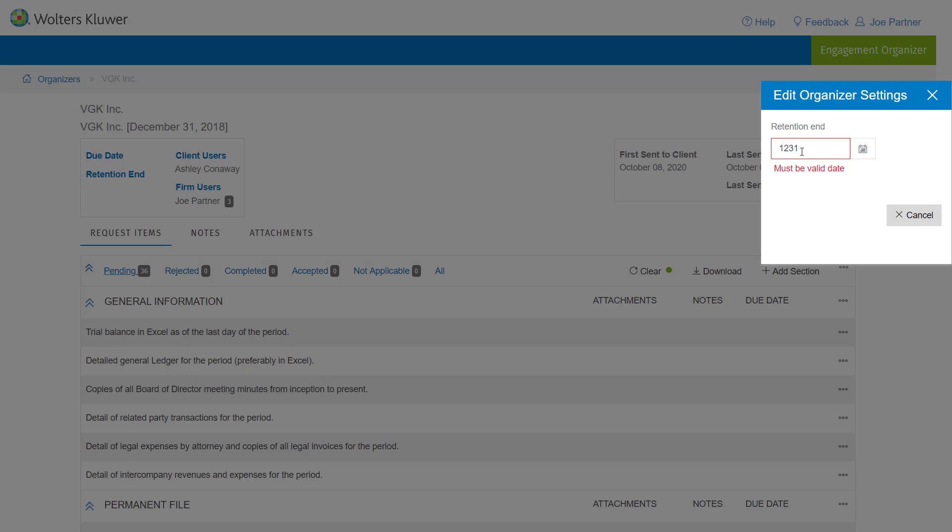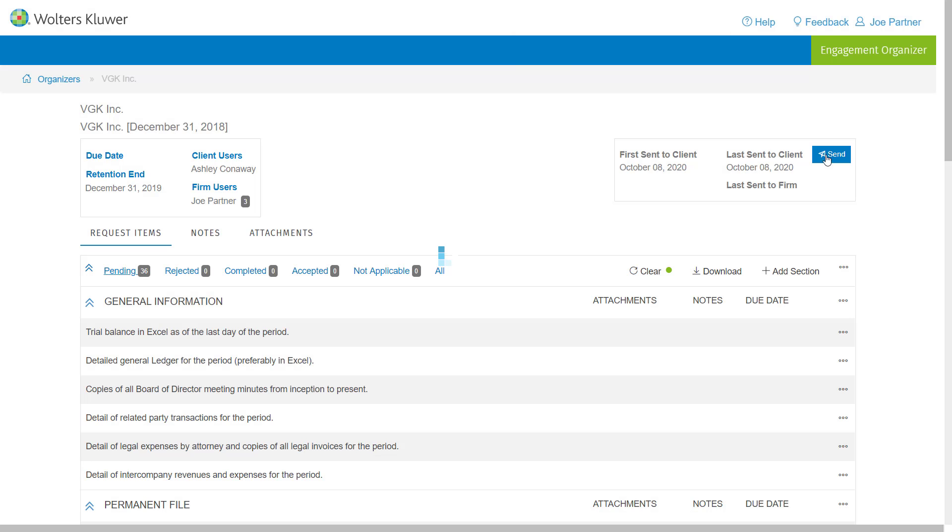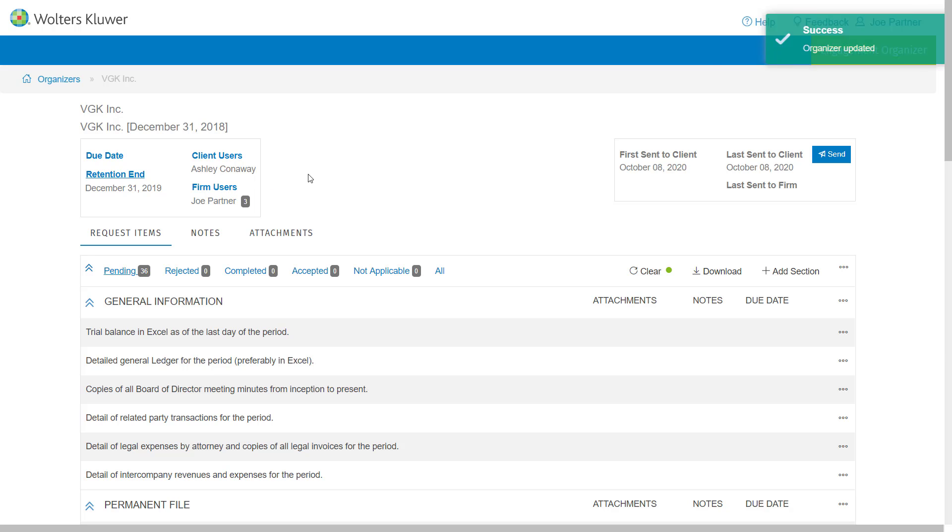Now this will not automatically delete the organizer, but it will allow you to search organizers, for example, by retention end or by year end, so that as a firm you can make a decision on deleting those organizers.